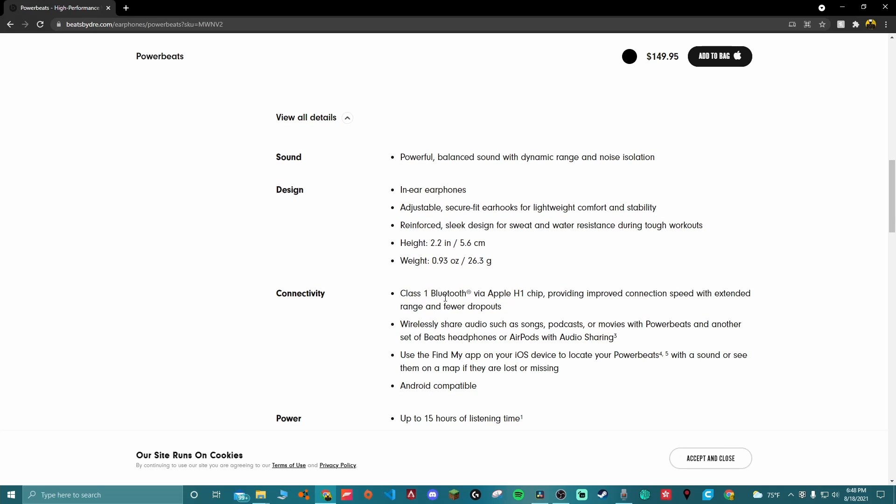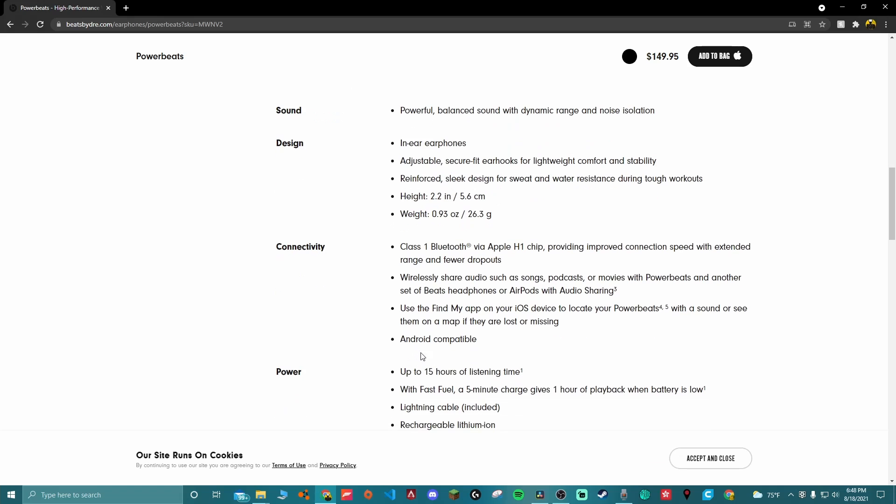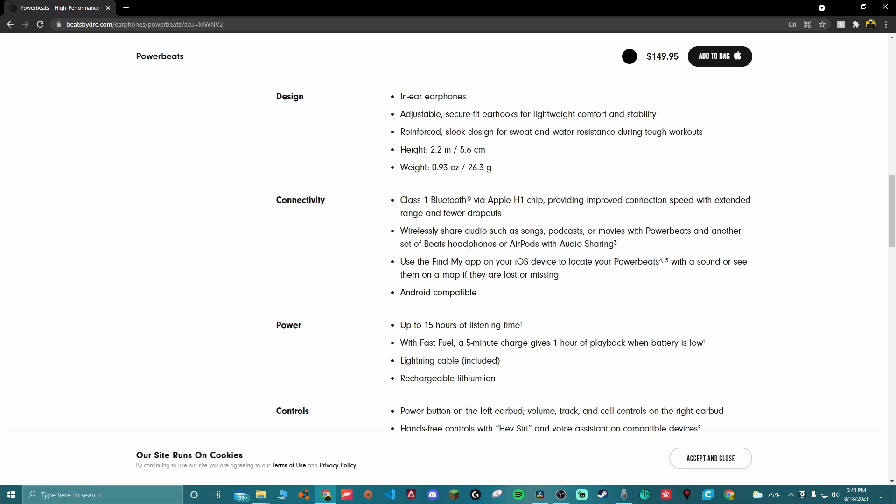Obviously Class 1 Bluetooth or Bluetooth 5.0 via the H1 chip. Connection speed and extended range and fewer dropouts. Wireless audio sharing. Use the Find My app to find them if you lose them. Android compatible with 15 hours of listening time, the Fast Fuel stuff, lightning cable included in the box, and rechargeable lithium-ion batteries.